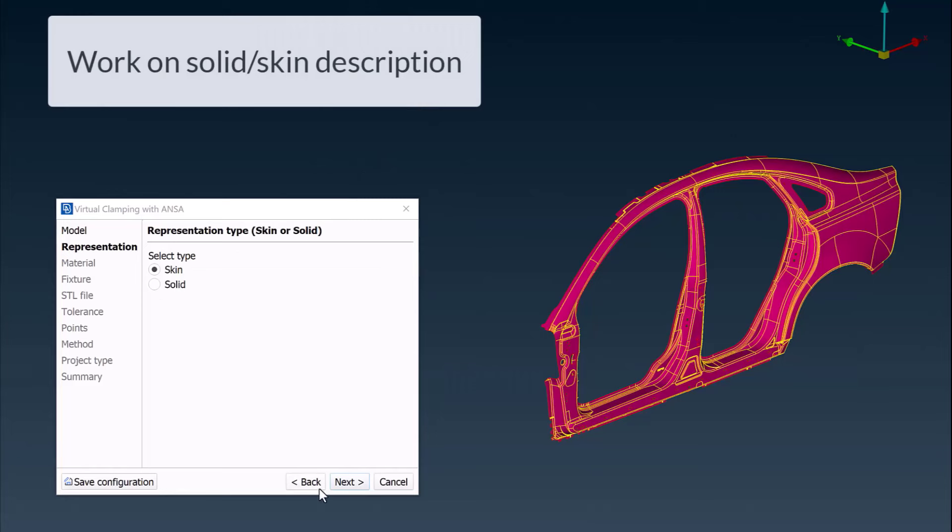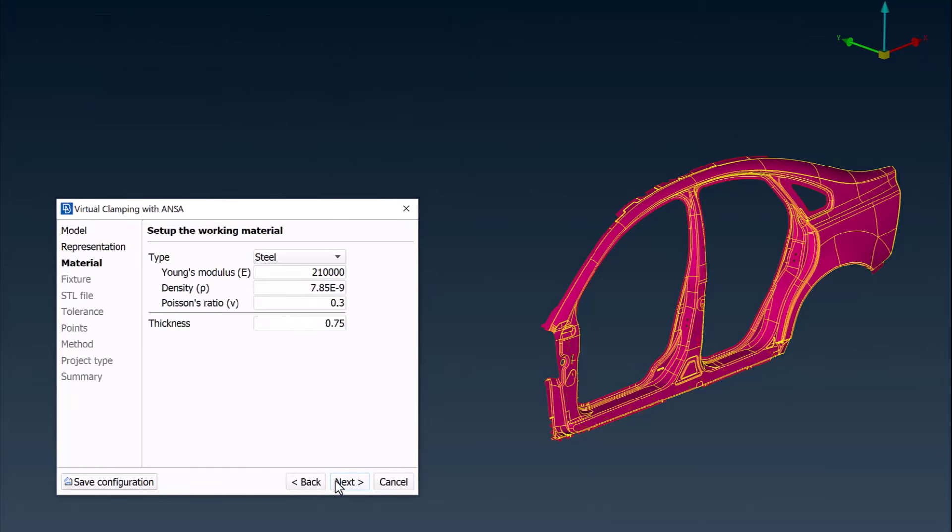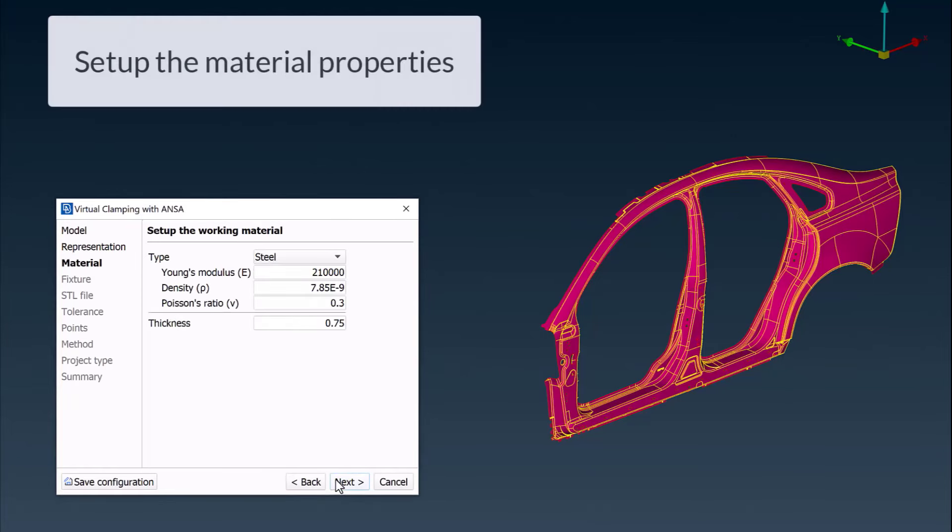Next, the representation to be used, along with the material type and part thickness, can be chosen.